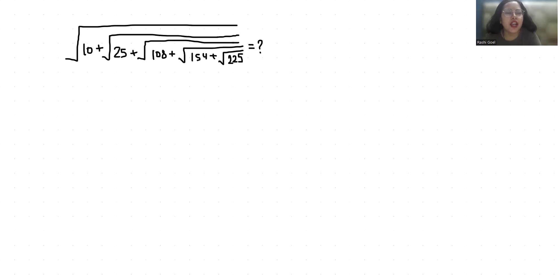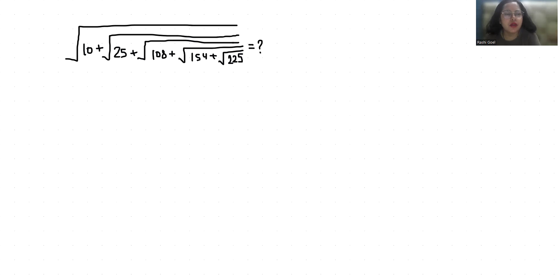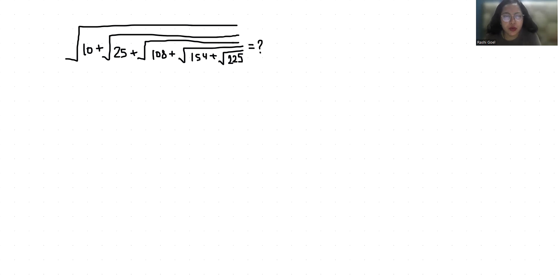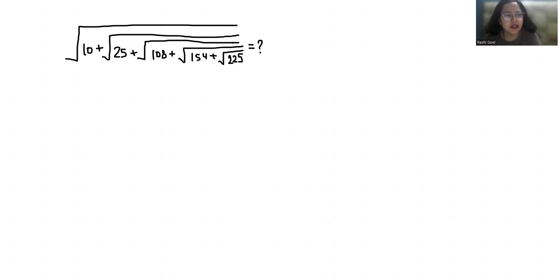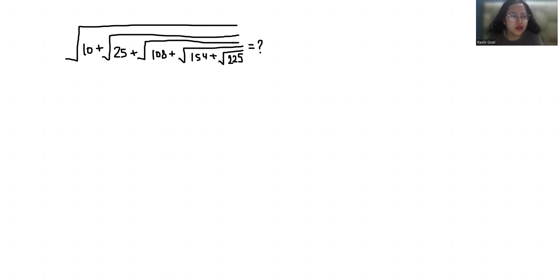Hello everyone, welcome to my channel. My name is Rashi Goyal, and in this video we are going to solve: under square root 10 plus under square root 25 plus under square root 108 plus under square root 154 plus 225. Let's start with today's video solution.